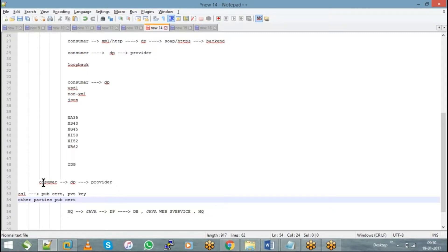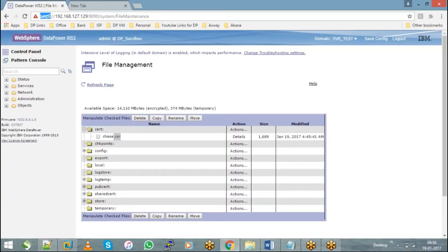We can say that mutually, my DataPower has to exchange a certificate with the other party — then only we can make a secure connection. That is a different SSL topic altogether, which we can discuss separately.